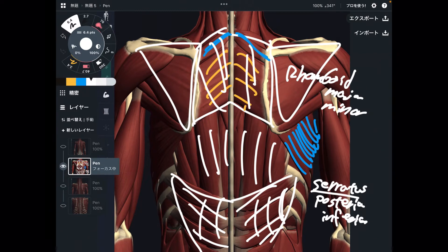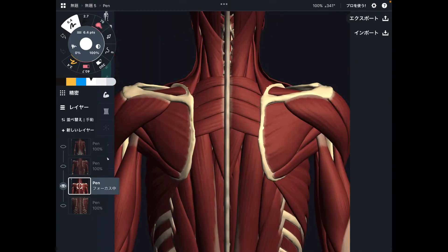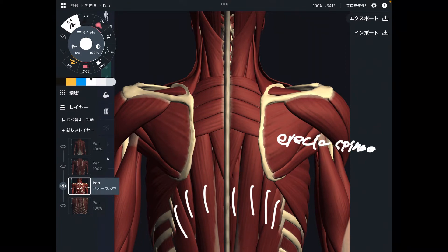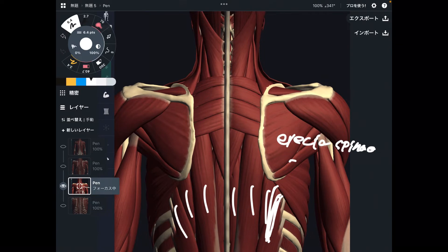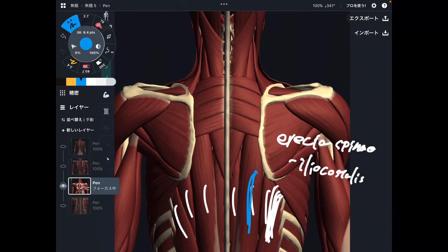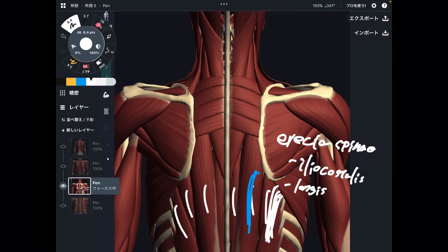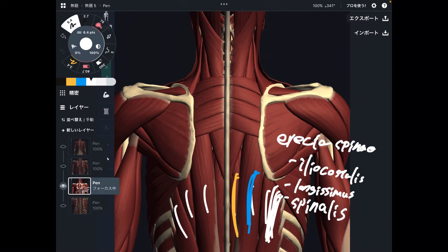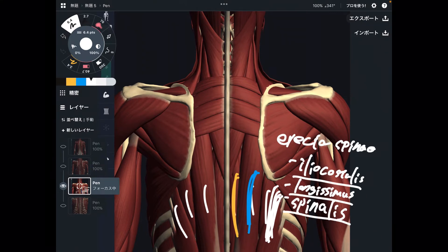These are back muscles — now let me explain the back muscles. You can see the erector spinae here. You can separate erector spinae into three parts. The most outer part is iliocostalis, the middle part is longissimus, and the most medial part is spinalis. Depending on the level of the spine, these names can be different. For example, if iliocostalis is around the lumbar area, it can be called iliocostalis lumborum.